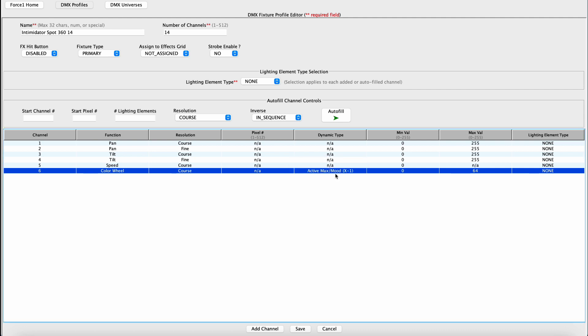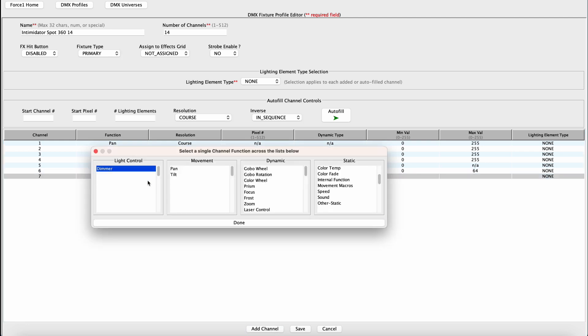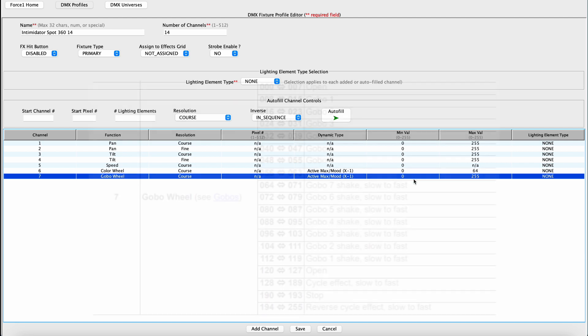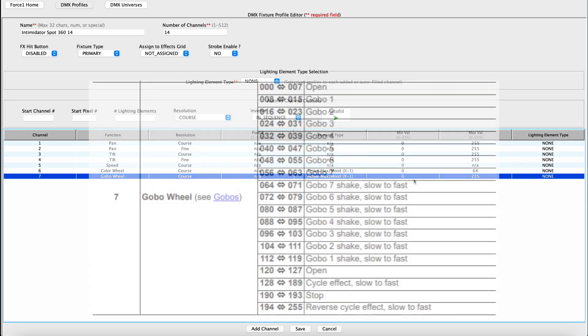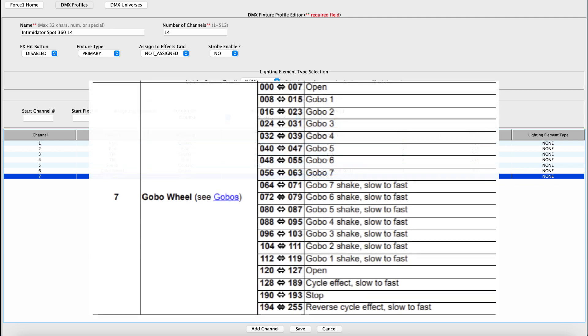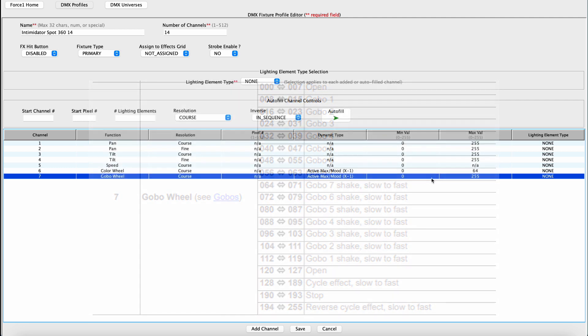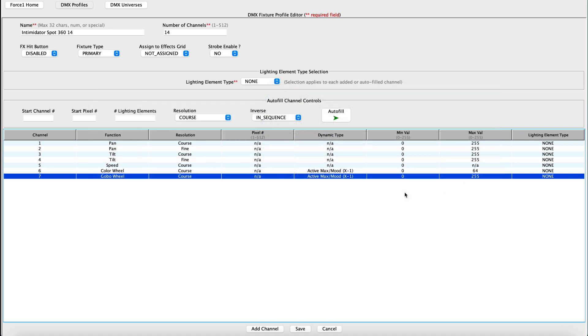Alright, now moving on to channel seven, which is a Gobo Wheel. So add channel. This is also going to be a dynamic control channel. You'll see Gobo Wheel right here. Hit done. And the range here, you want to look at your user's manual. Everything from zero to 255 looks like valid control options to me. And this is all personal preference. You can adjust these ranges based on however you like to operate your fixture. For me personally, looking at the profile, I like to utilize the entire range. Zero to 255 works. And the same as the Color Wheel, I'm going to leave this as the default under the Dynamic Type.